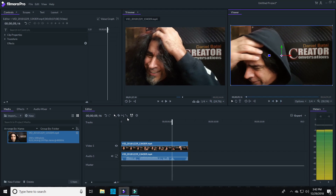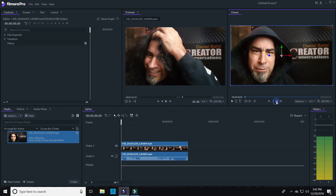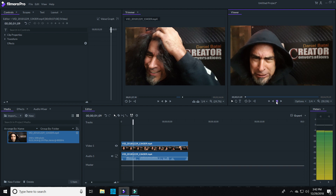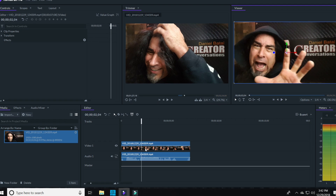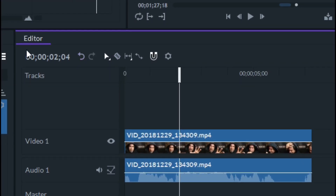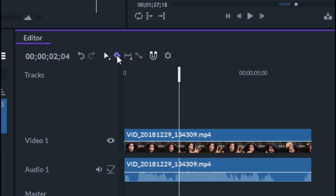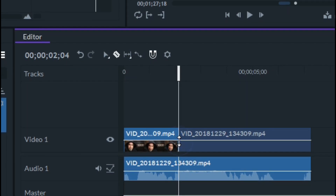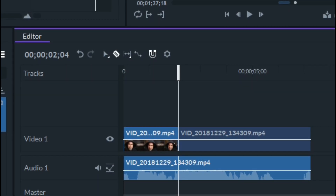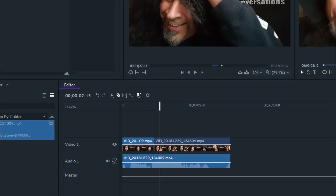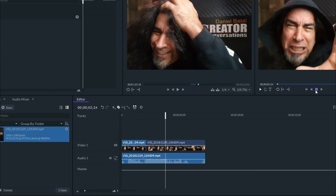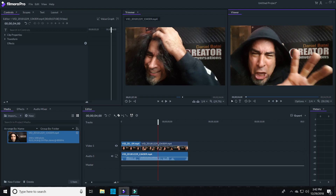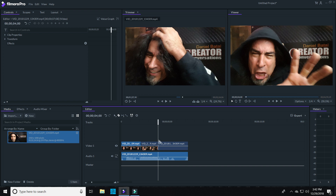I'll need to find the spot where I want the lightning to start shooting out of my hand and stop the cursor right there. I can switch to the cutting tool — it looks like a little razor blade — and slice the footage right where I want it. Then I'll find the spot where I want the lightning to stop and add another slice. Now whatever I do to this section will start and stop right at those split points.